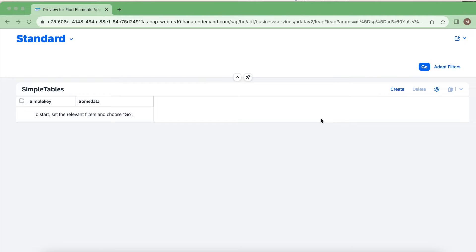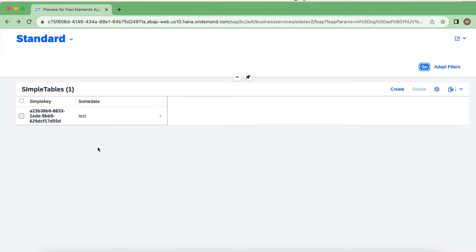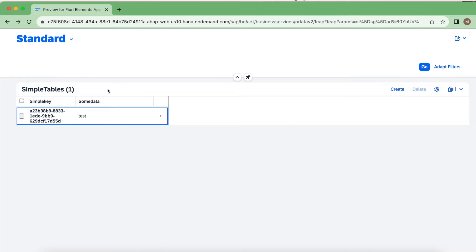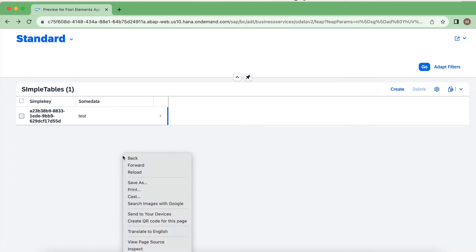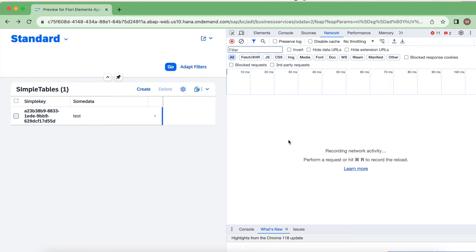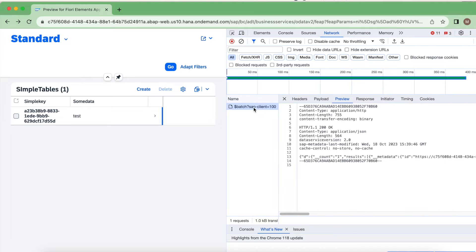Let's get started. I have a simple application with two columns: a simple key and some data. If I click on an entry, there is only one single instance here, already created — a UUID key and a data field. I'll show you something: do a right-click, go to Inspect, and the Network tab. When you click 'Go', there will be a batch request sent to the backend from the UI.